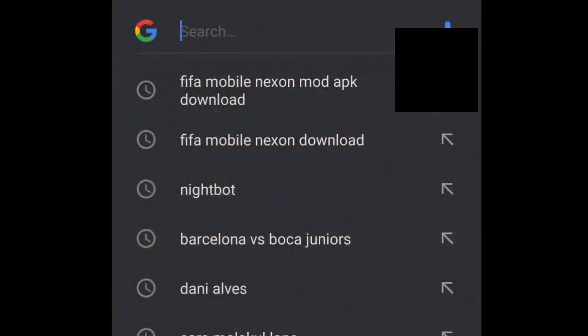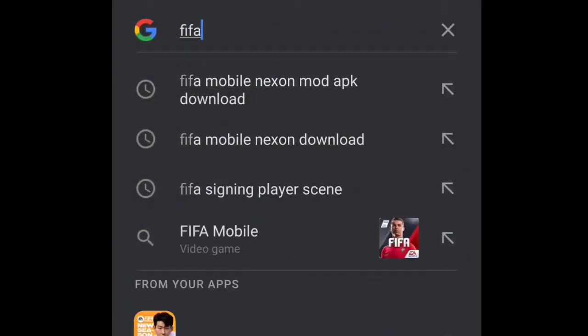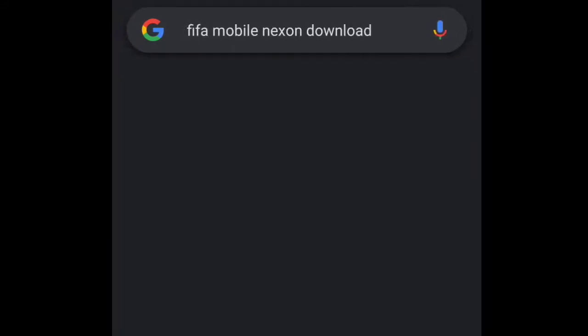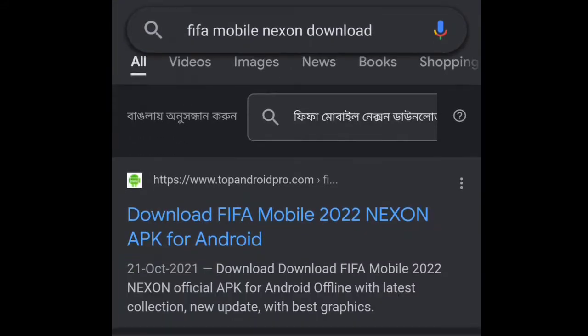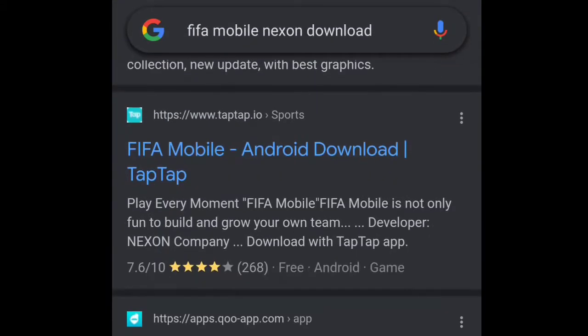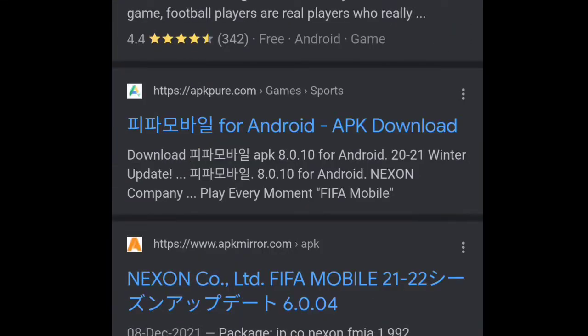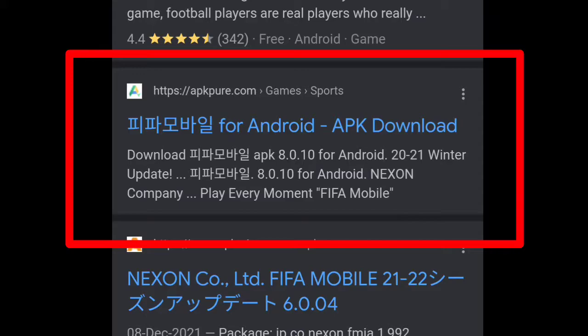In order to download FIFA Mobile Nixon or Korean version, we're going to go to Google and search 'FIFA Mobile Nixon download.' Then all these links are going to come up, and we're going to scroll down a little bit and go to APKPure.